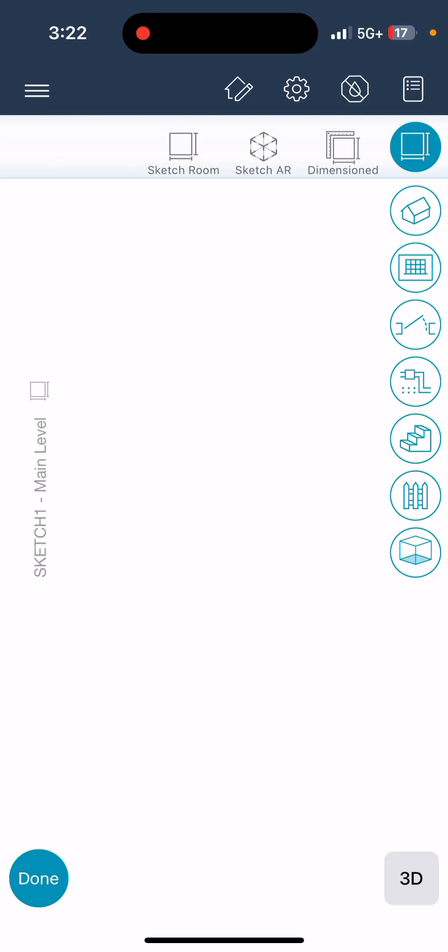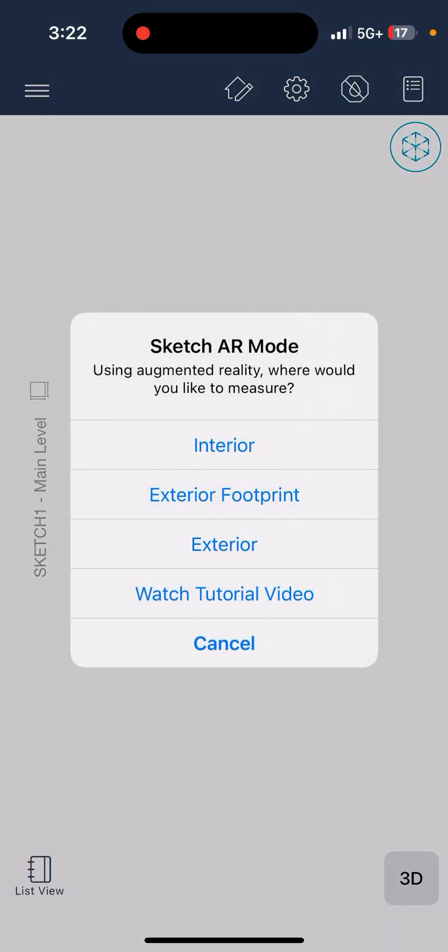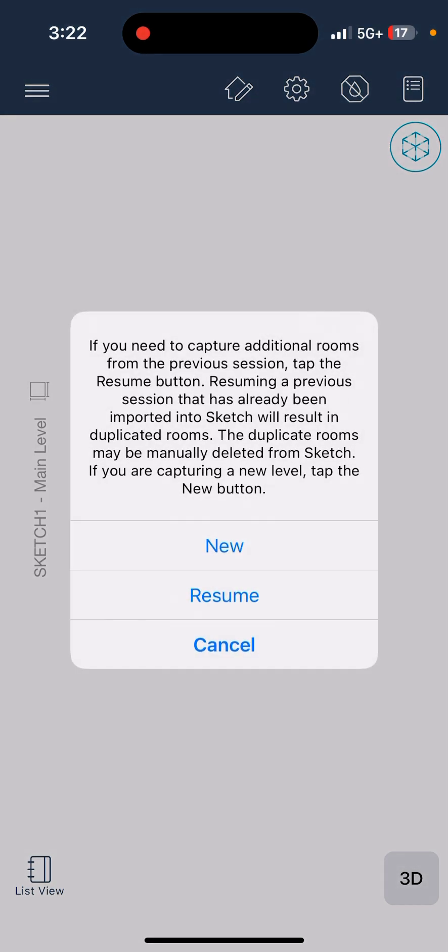You're going to click on the top right tab, click on Sketch AR, click on interior, and click new.